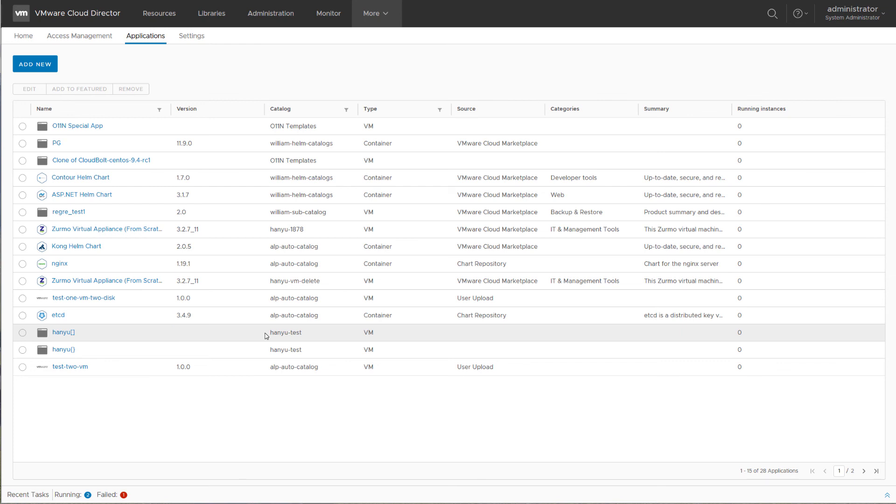This concludes the demo of App Launchpad for VMware Cloud Director, which allows you as a service provider to publish an application catalog to your tenant users into the tenant portal of Cloud Director.